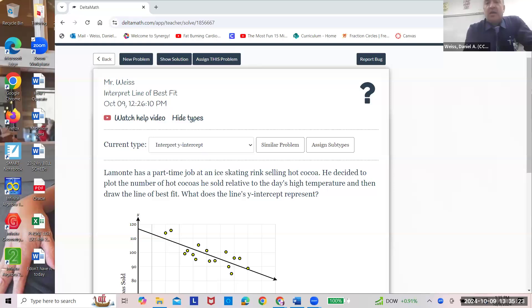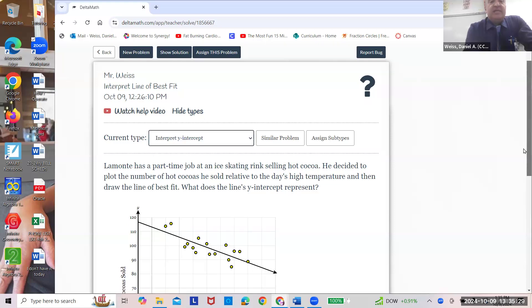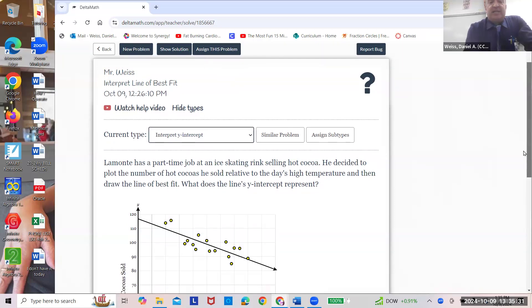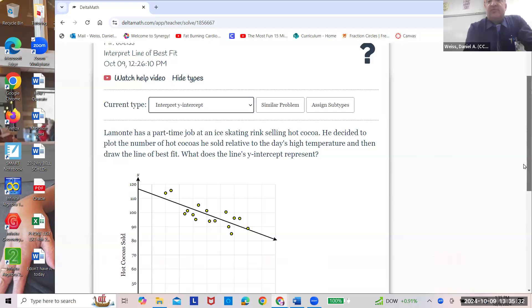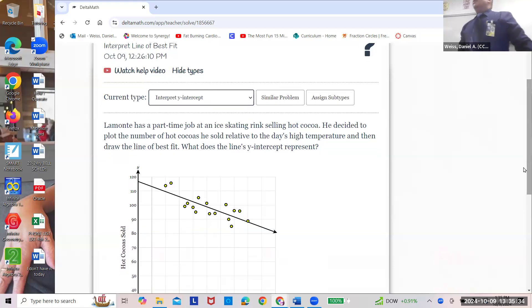You're watching the Weiss channel. Today we're doing interpreting the line of best fit.